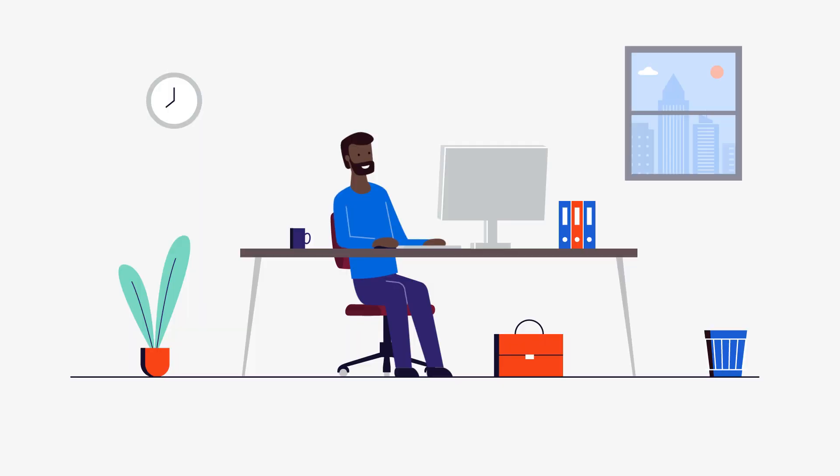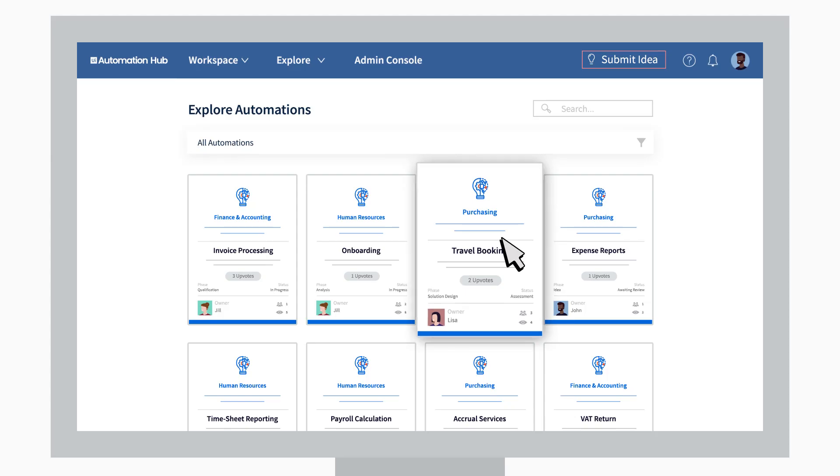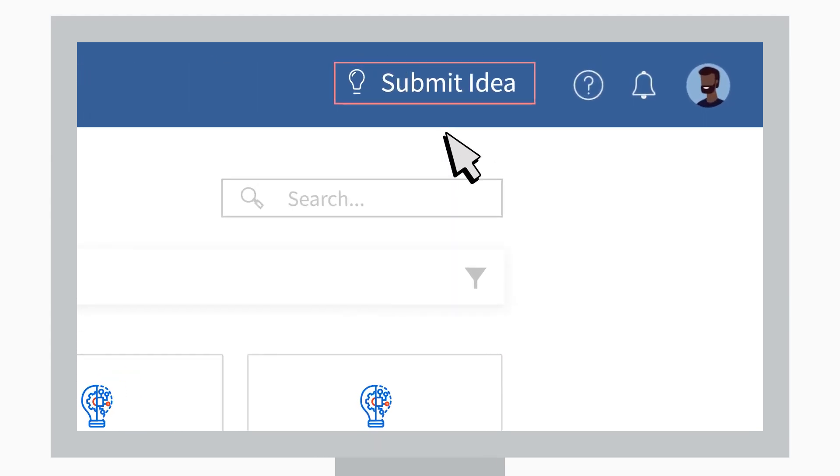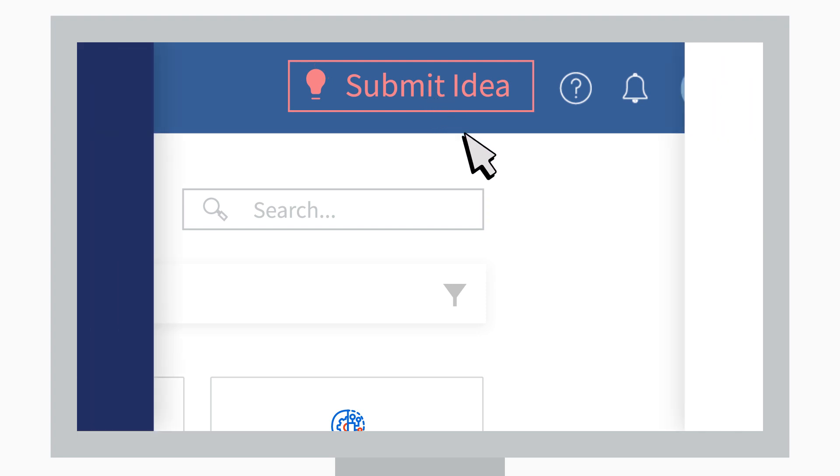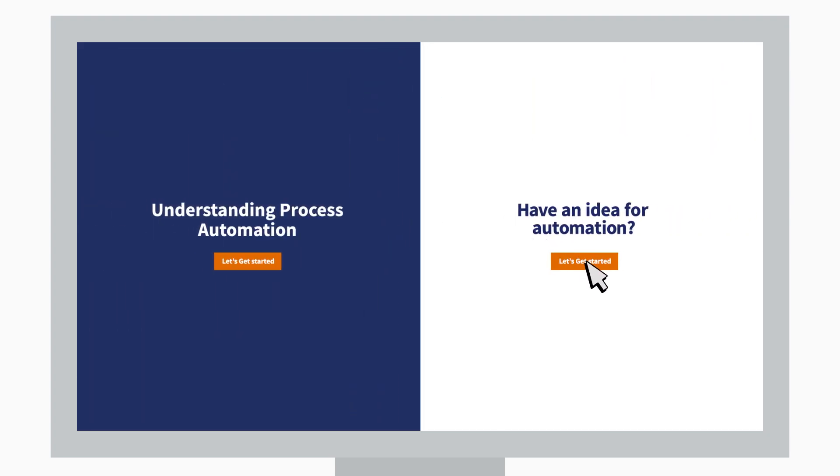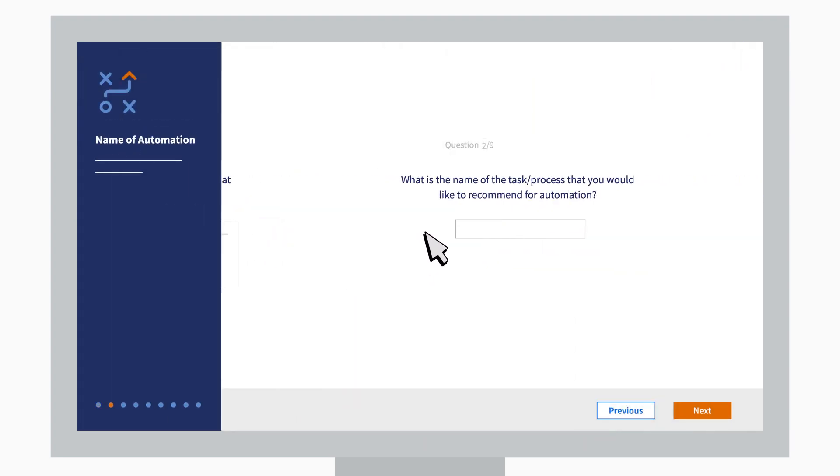By now, John knows exactly which tedious task he can hand off to a robot. Hit that submit idea, John. Let's do this. The wizard will take you through it. Easy.